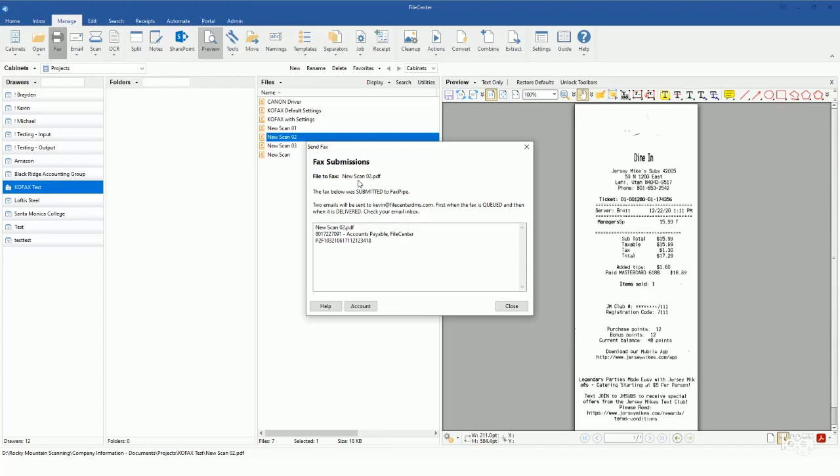from here you're gonna receive an email that will tell you that the fax has been queued up and ready to go. You'll also then receive an email that will tell you that it was either successful or that it had failed.